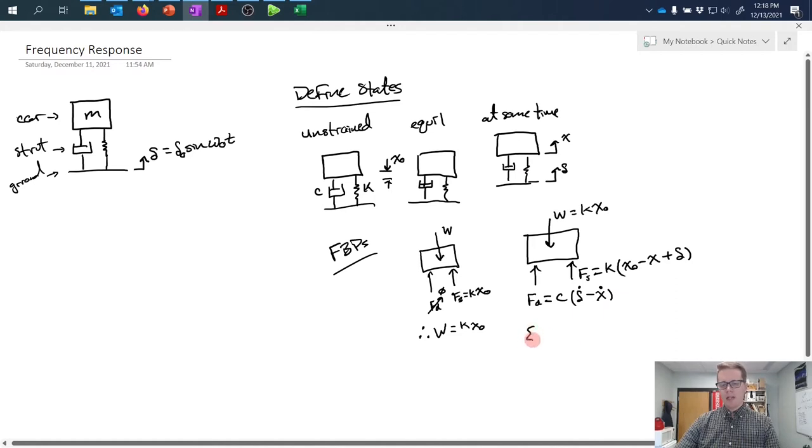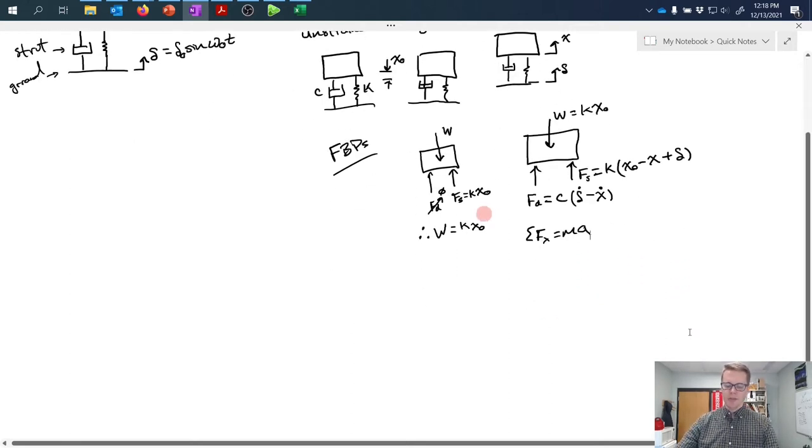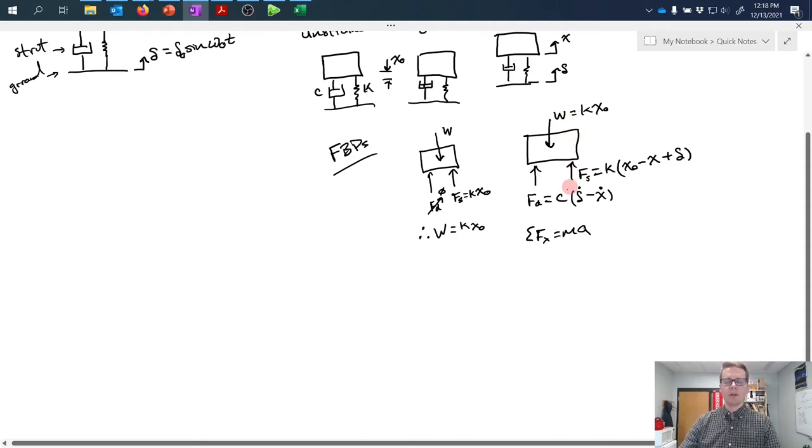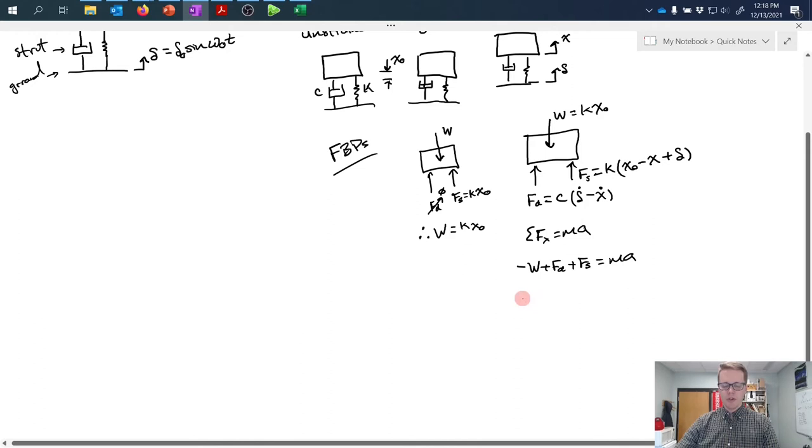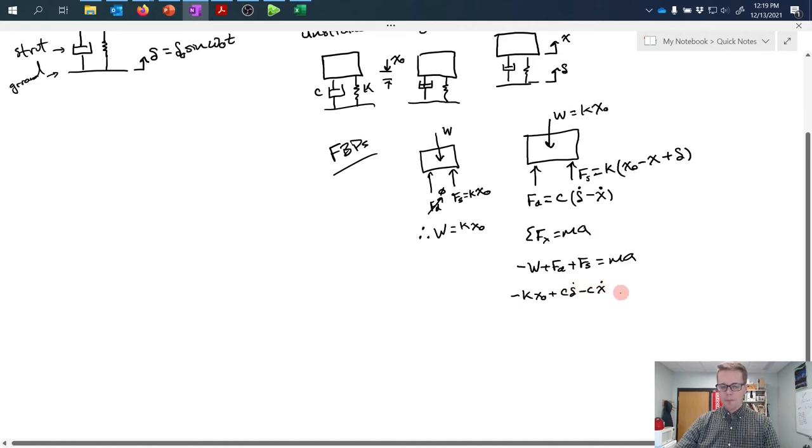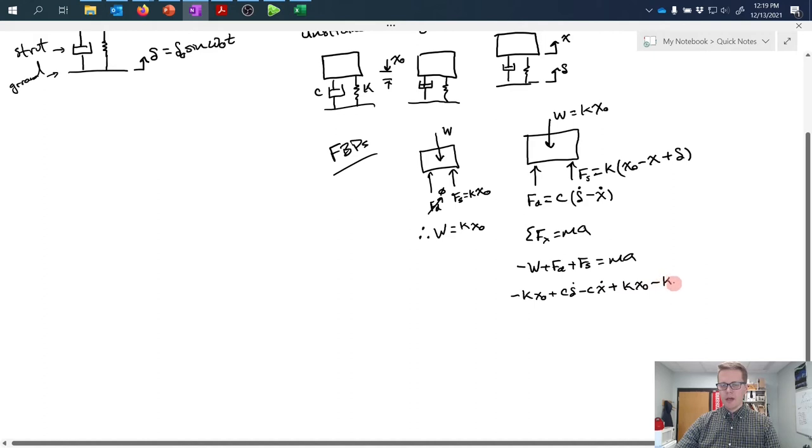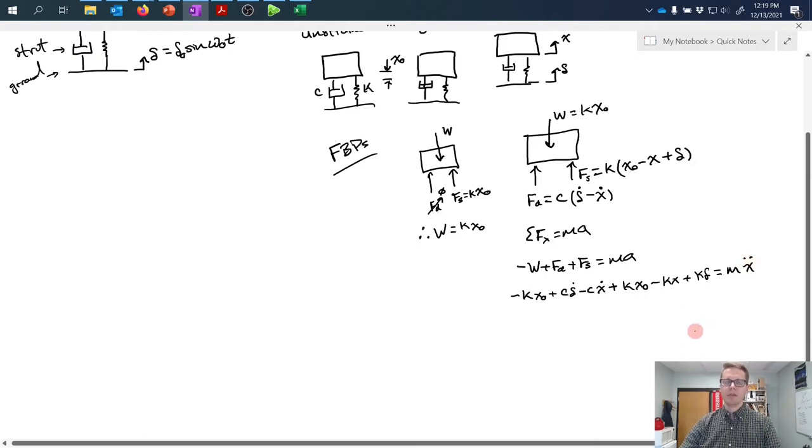Applying Newton's second law, the sum of forces in the x direction equals mass times acceleration. Taking all force components: minus w plus fd plus fs equals ma. Making substitutions, w equals kx0, fd is c delta dot minus cx dot, and fs is kx0 minus kx plus k delta. This equals mass times acceleration where acceleration is the second time derivative of x.